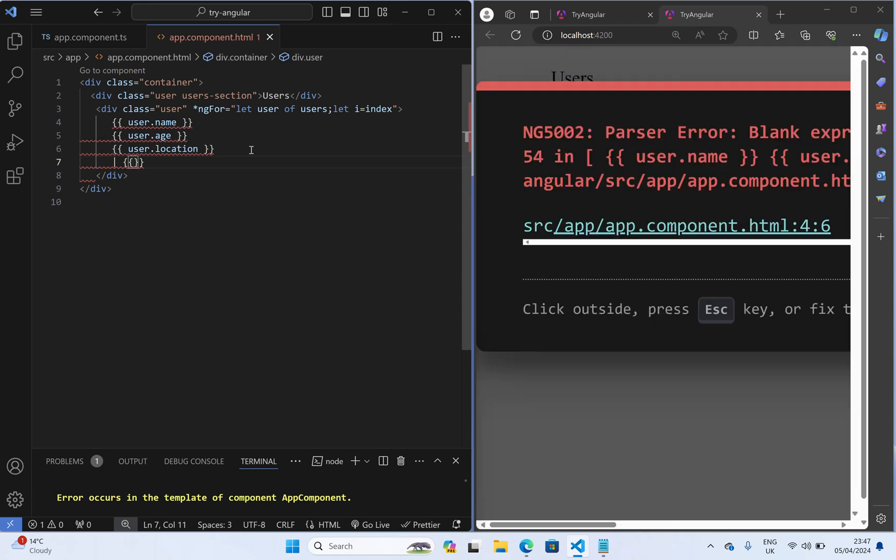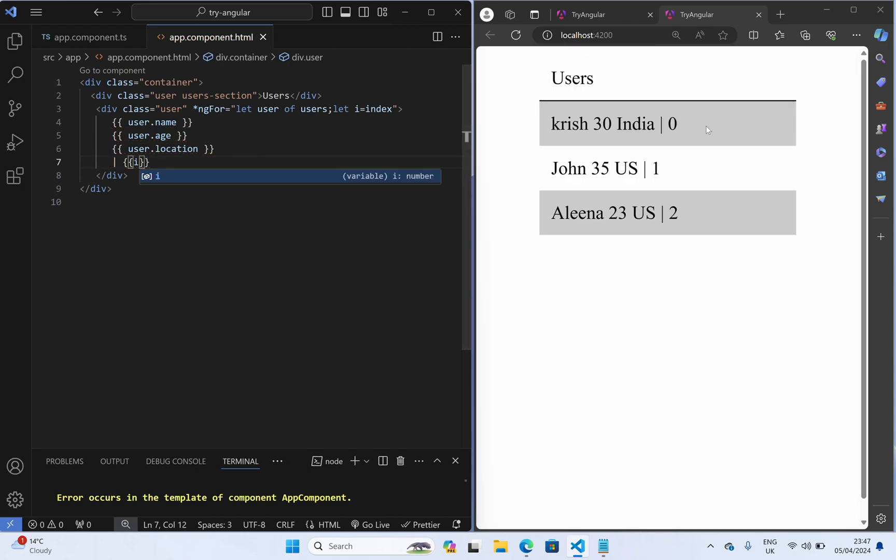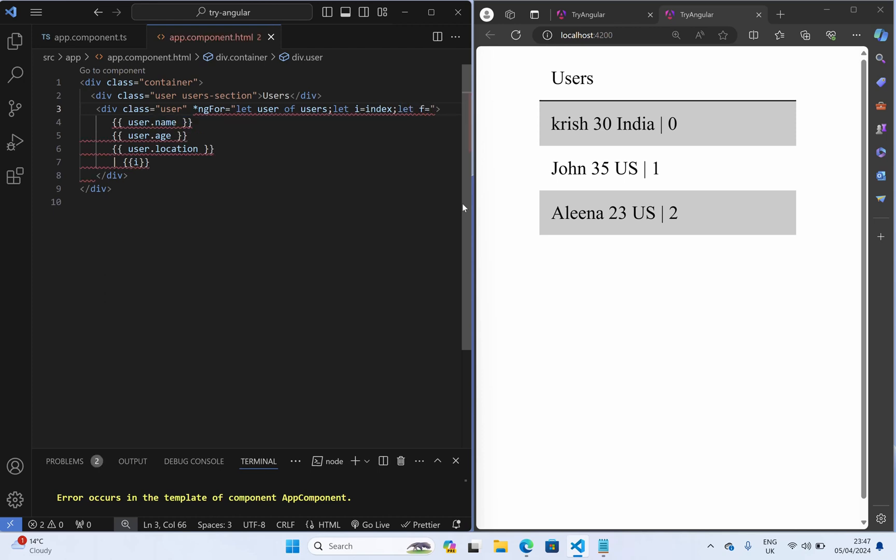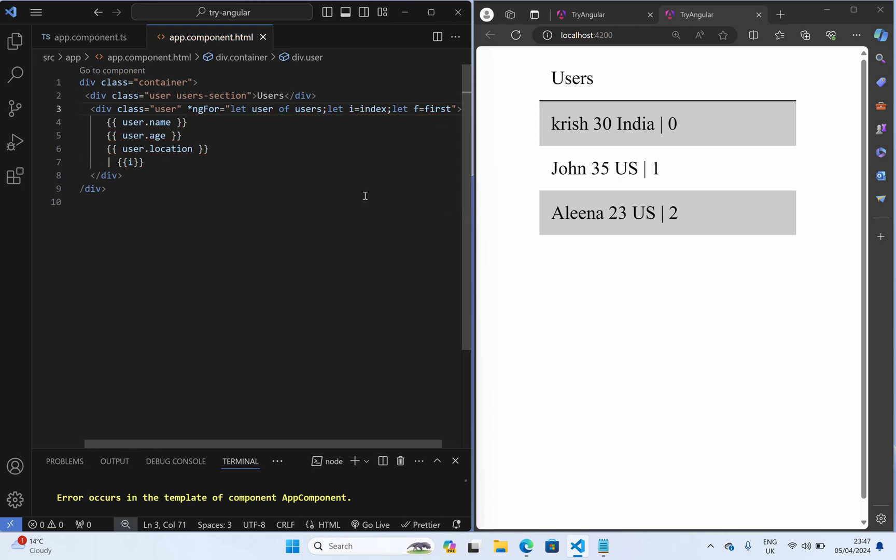So we can see 0, 1, 2 index right. And also if you want to know whether this particular user is the first user or last user we can simply say let f equal to and if you say first, is first user f.